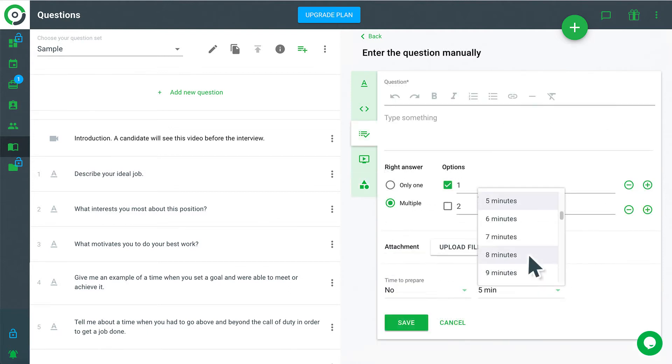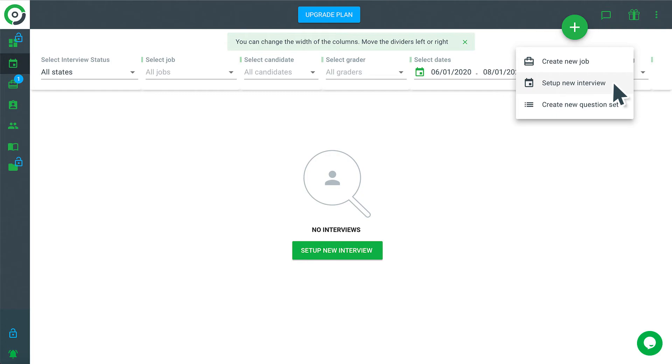Optionally, you can set time limits for each question and allow candidates to prepare their answers before recording starts. Now we are ready to set up interviews.